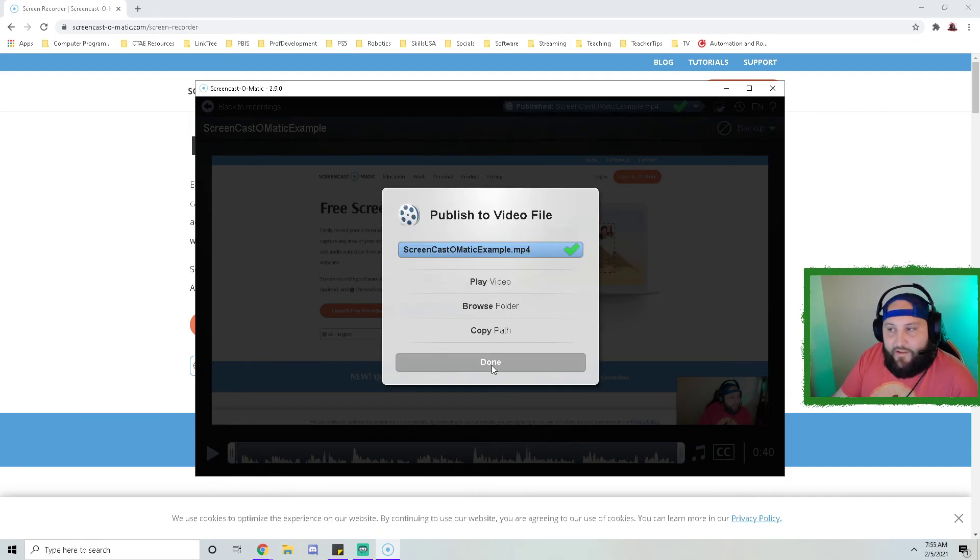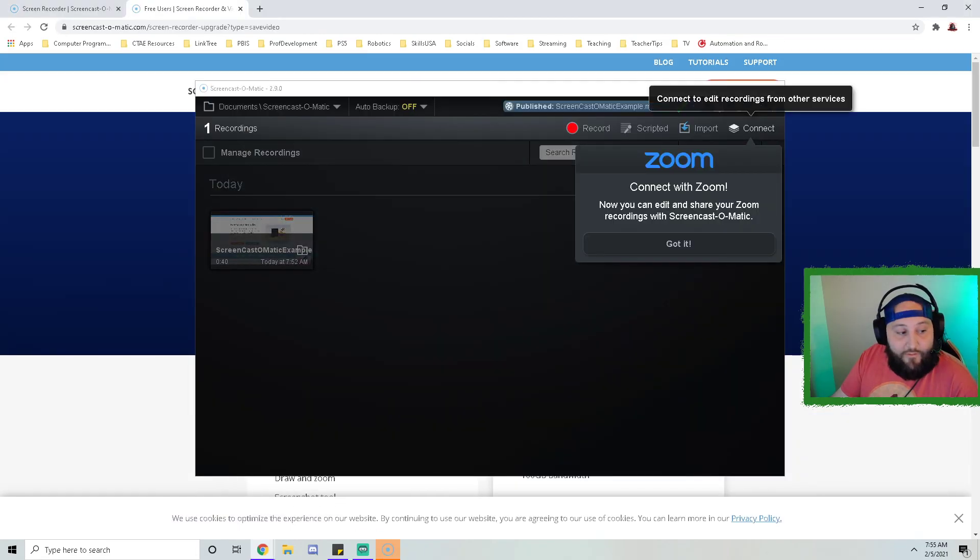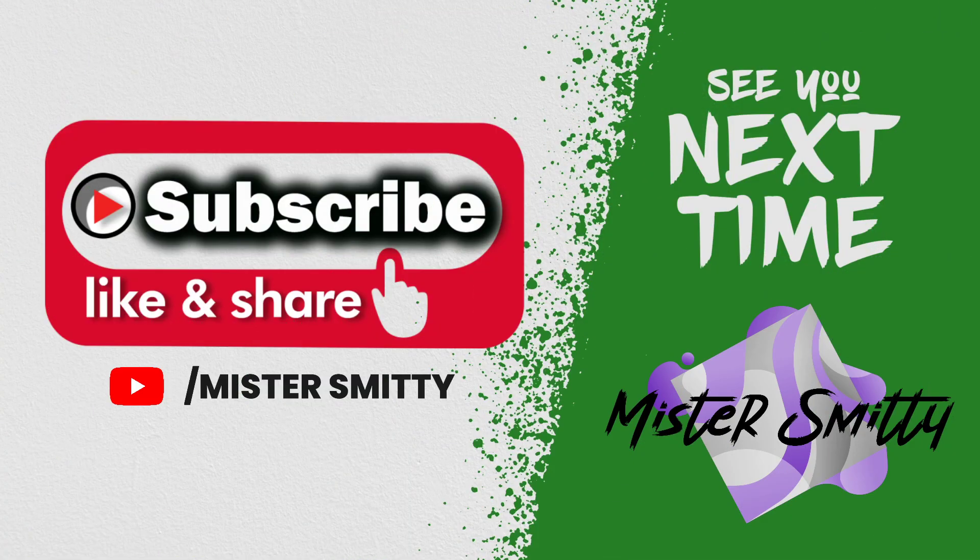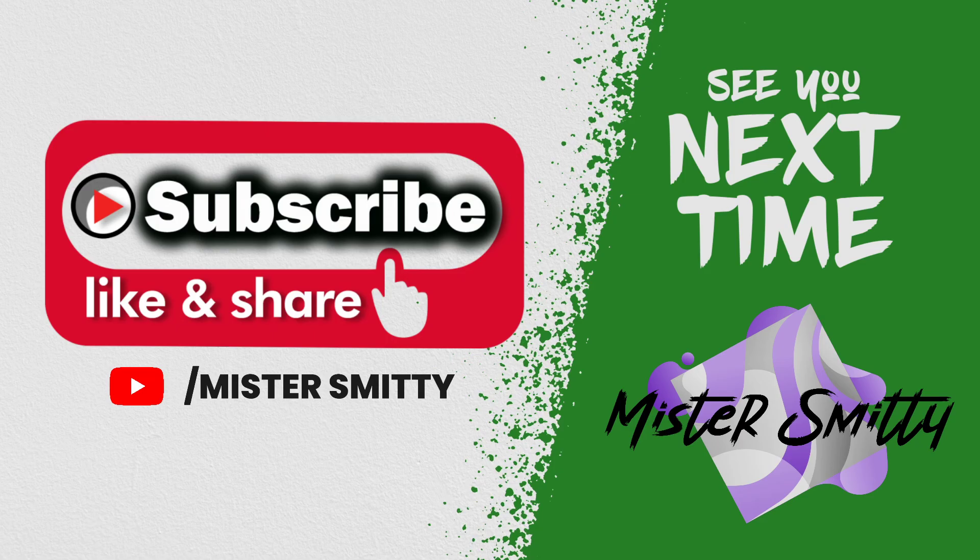Well, that's it for this presentation. As always, please like, subscribe, and share, and I will see you next time.